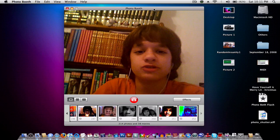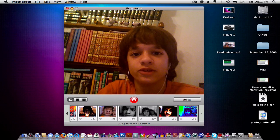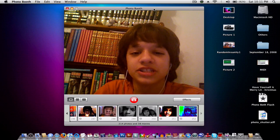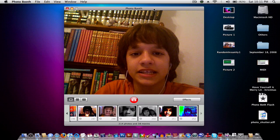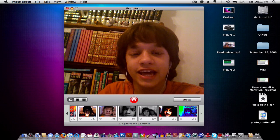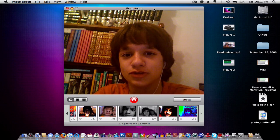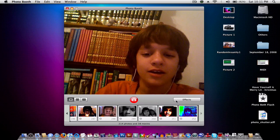Alright, so in this really quick tutorial, I'm going to give you a few tips on Photobooth — like how to disable Flash and Countdown. So let me go through this really quick.